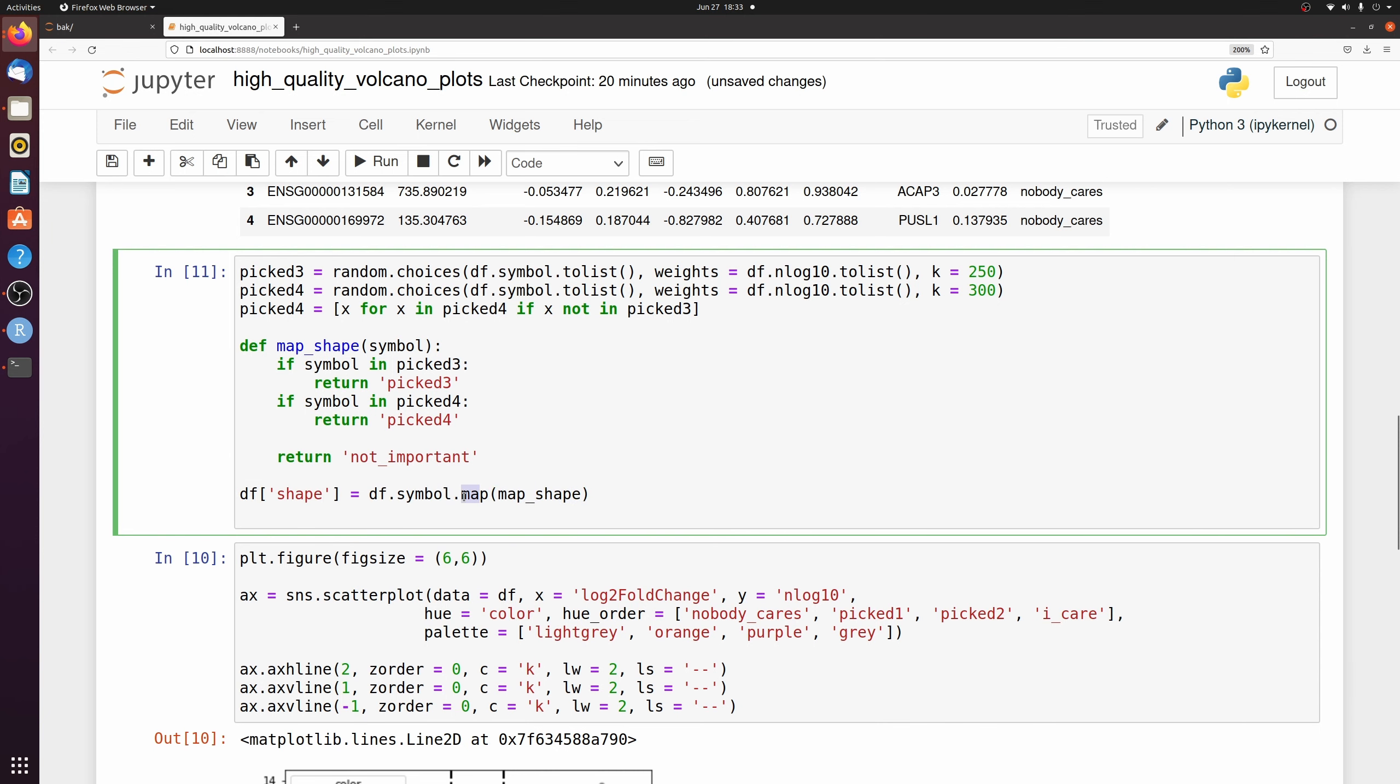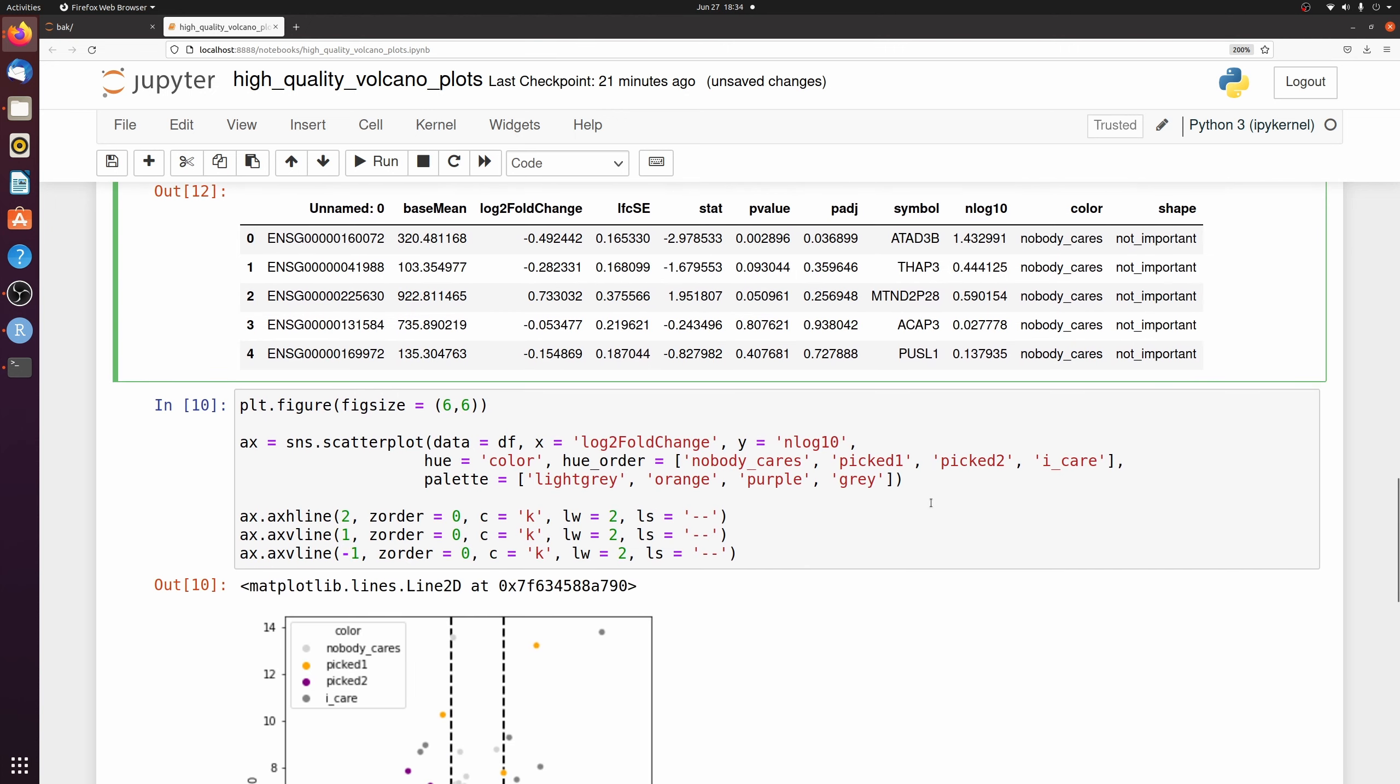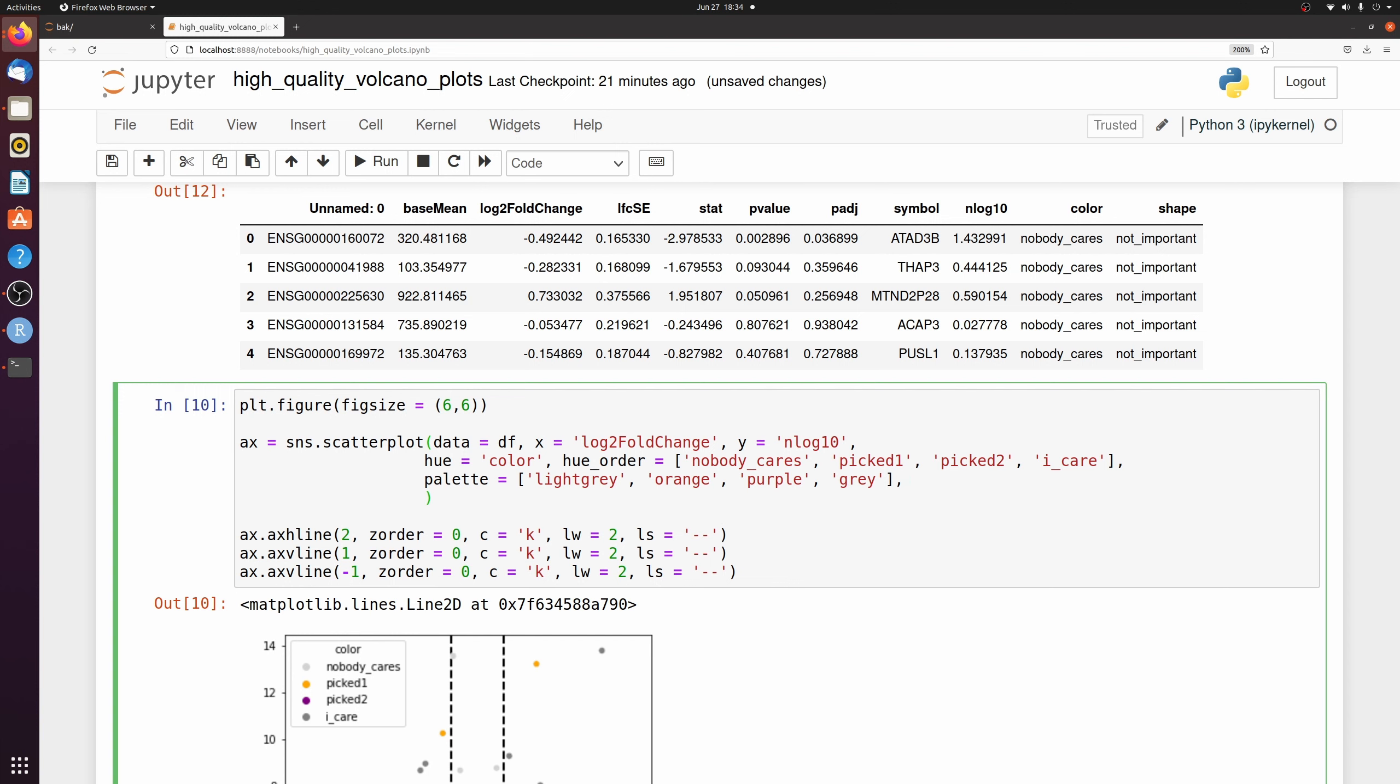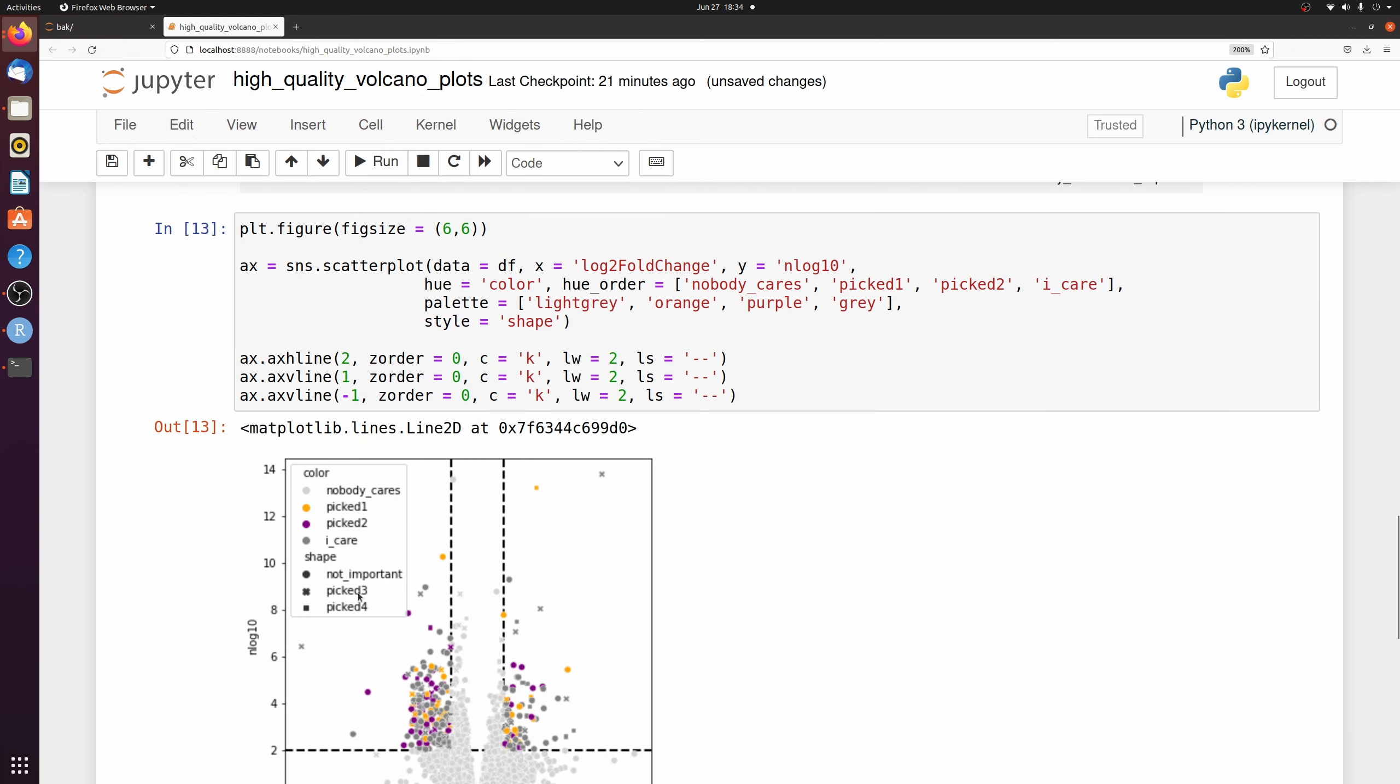You only have to use map. You don't have to use apply because we're only passing one column. But let's go ahead and plot these now.